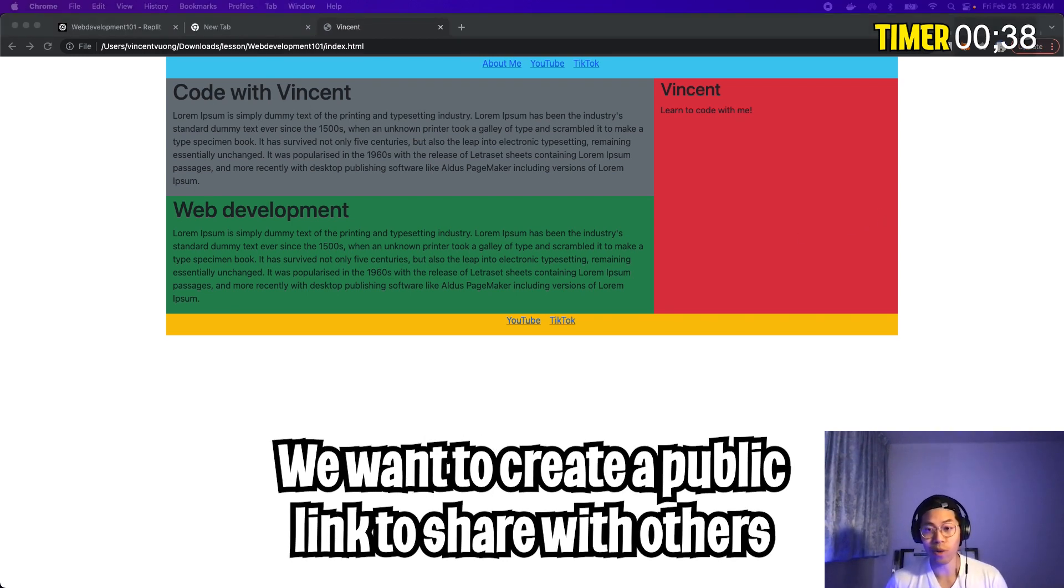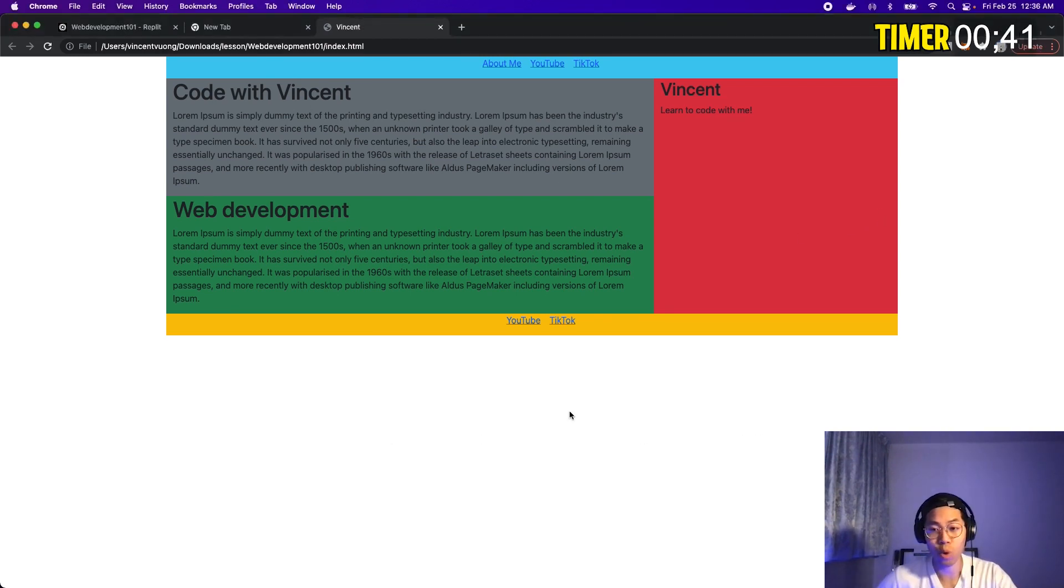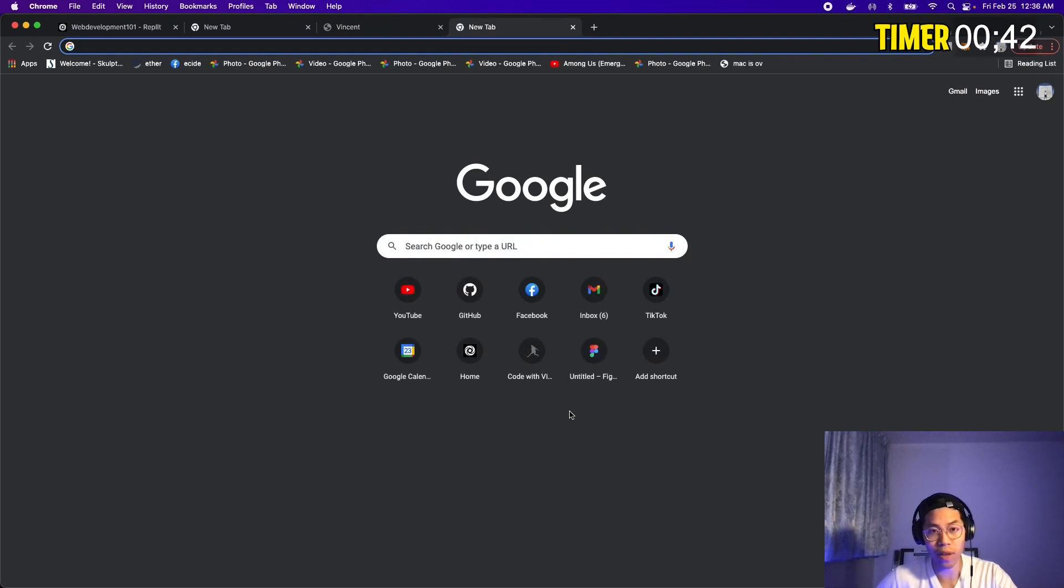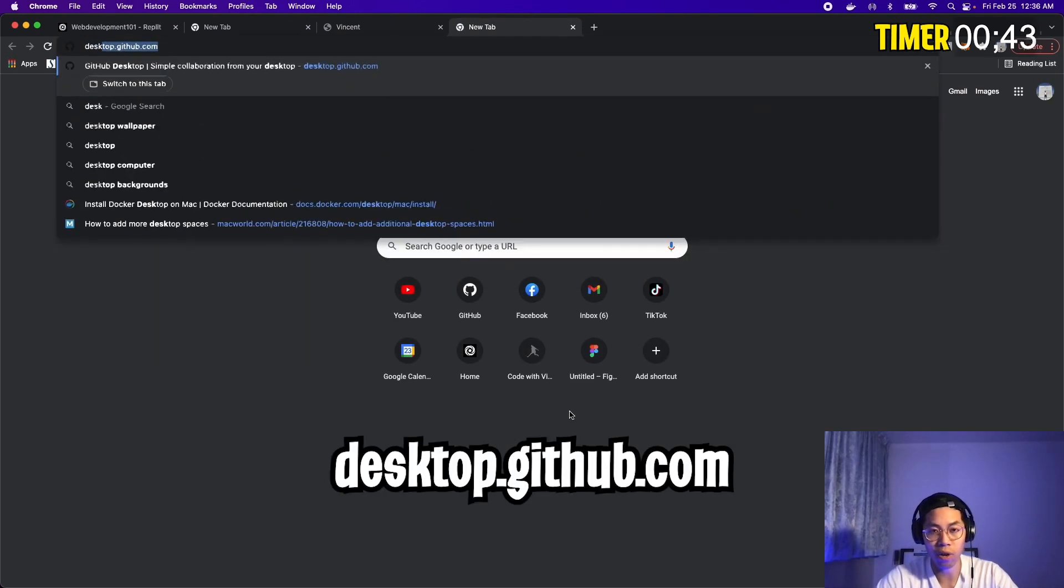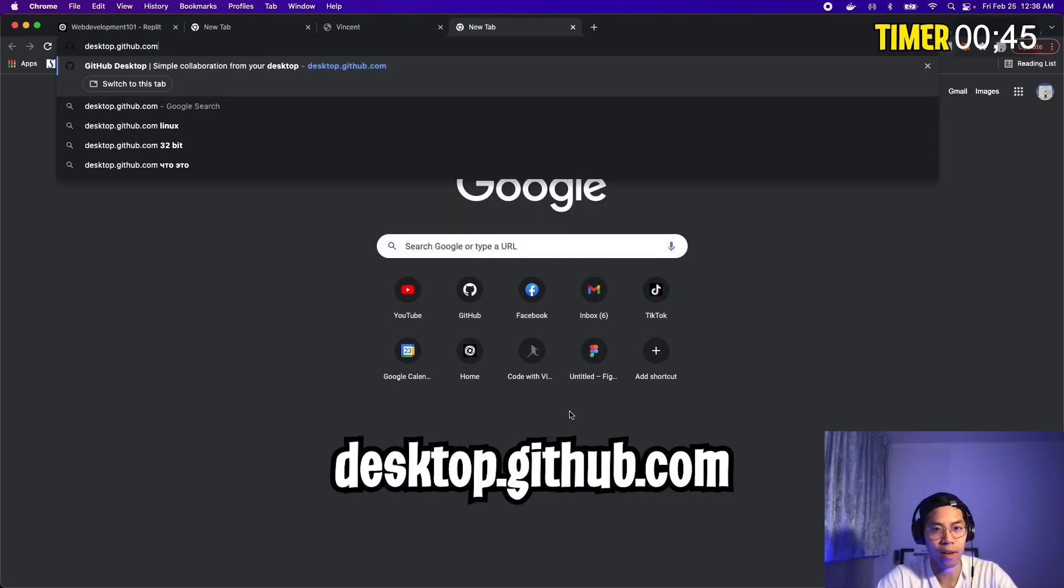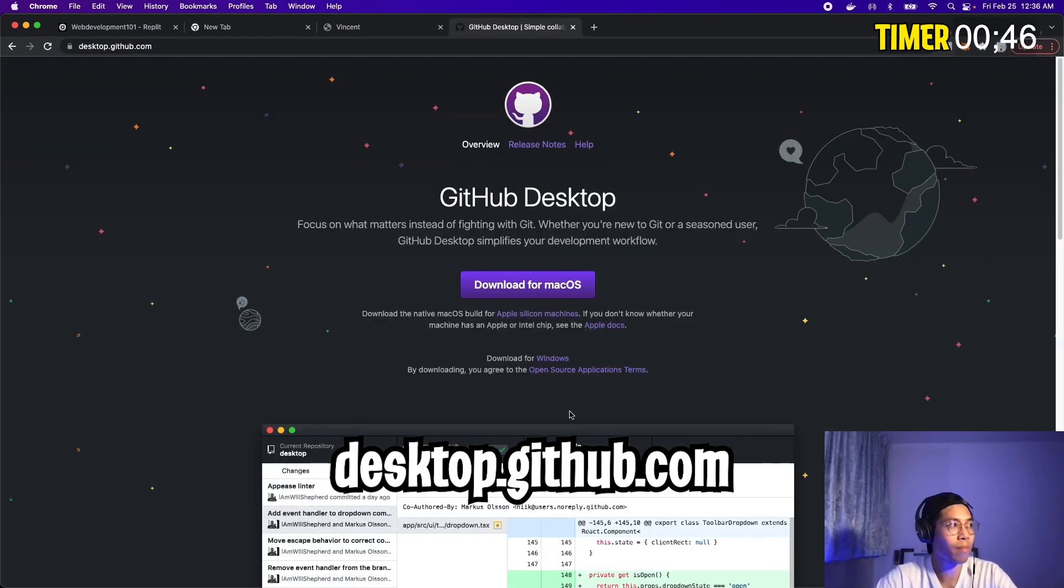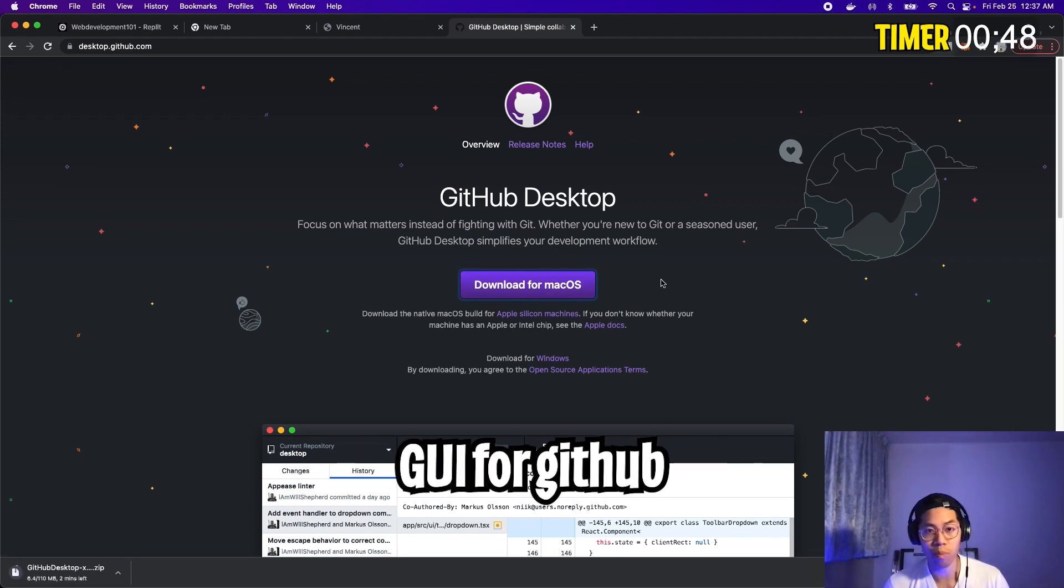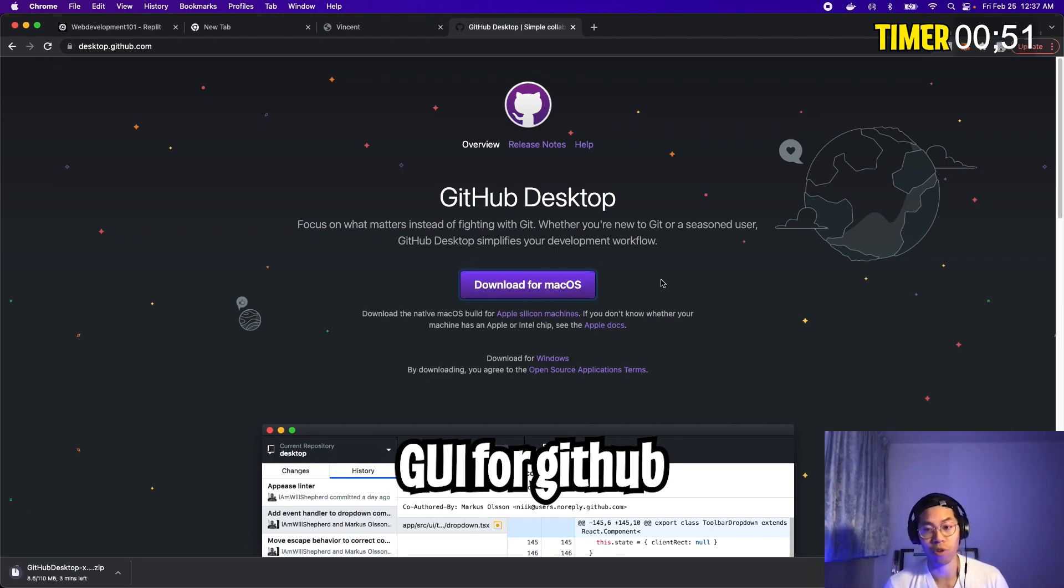Cool. The next thing that we want to do is to be able to share this website with our friends and family. Now open a new tab and go to desktop.github.com and download the software. This program is basically a graphical interface for GitHub. This is a great tool for us to learn how to use Git.